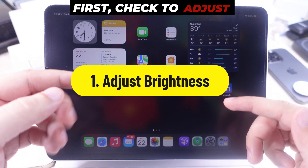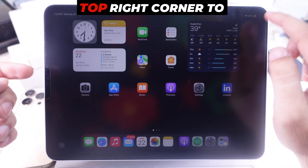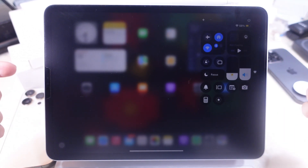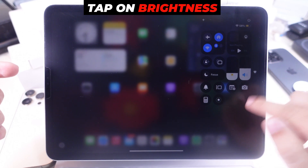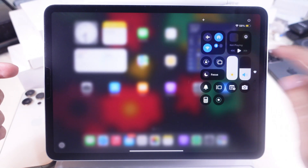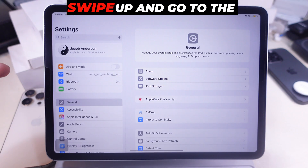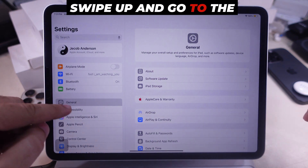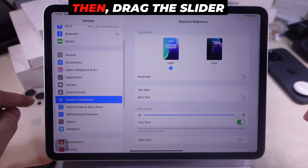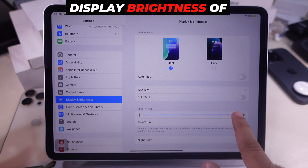First, check to adjust the iPad brightness setting. Swipe down from the top right corner to open the Control Center. Tap on brightness control and increase the brightness level to high. Alternatively, launch the Settings app on your iPad, swipe up, and go to the Display and Brightness section. Then drag the slider and level up the display brightness of your iPad.